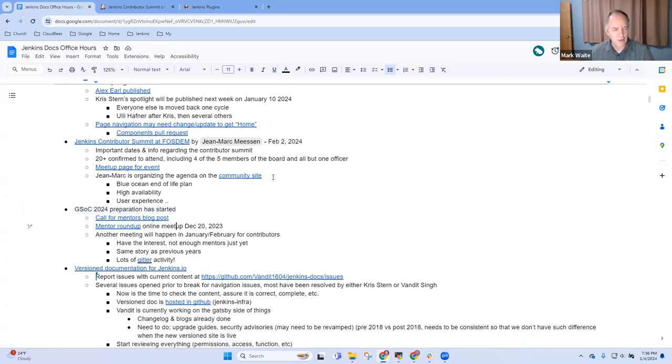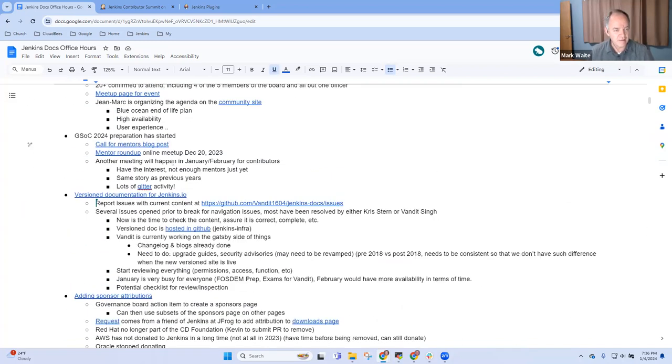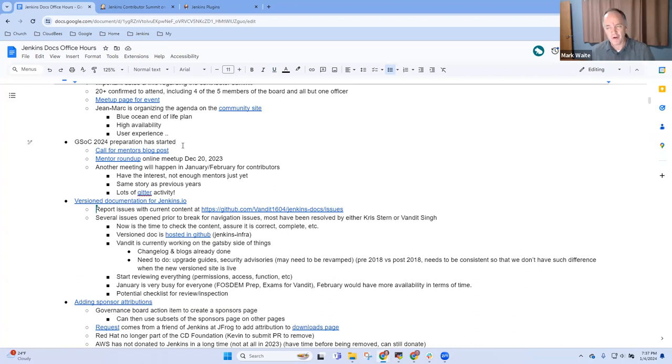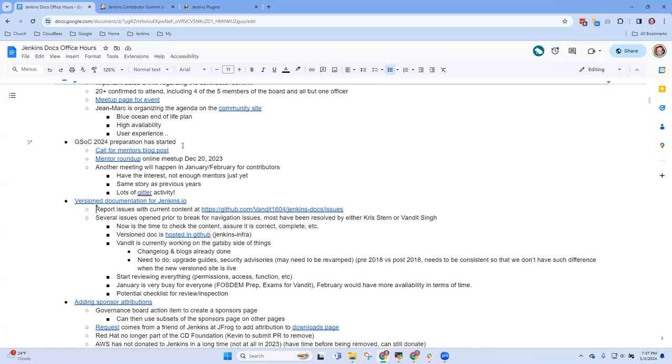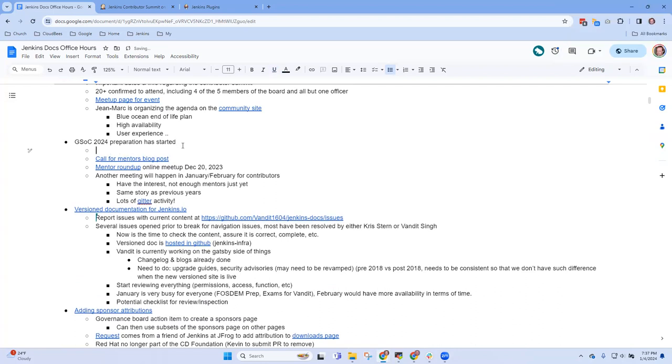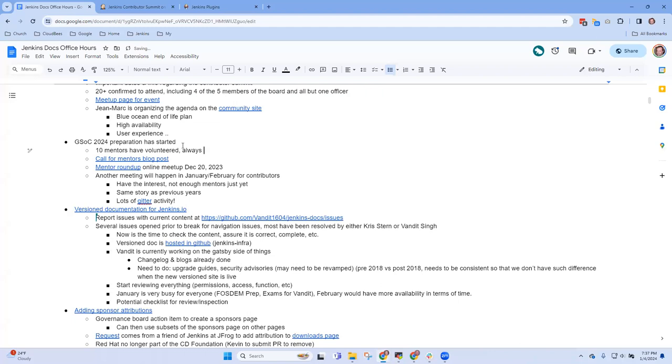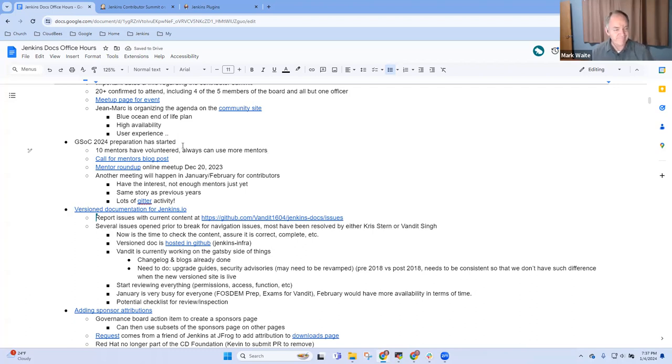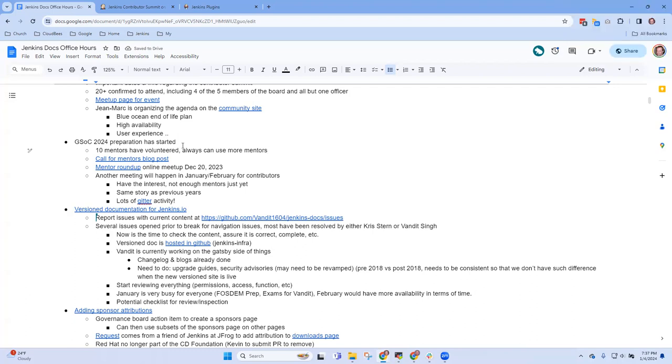Google Summer of Code. Currently we have about 10 mentors volunteering. We could use more, but it's kind of hard to recruit new members as mentors. As usual, the crucial challenge is more mentors.